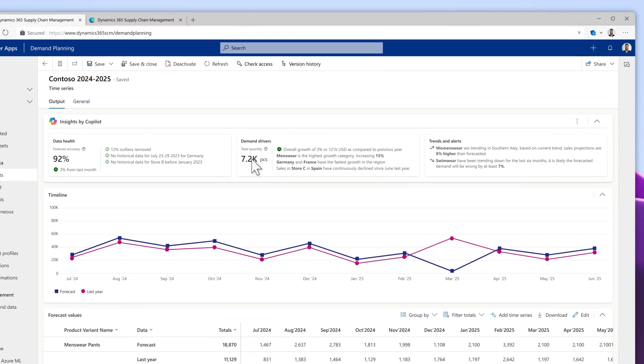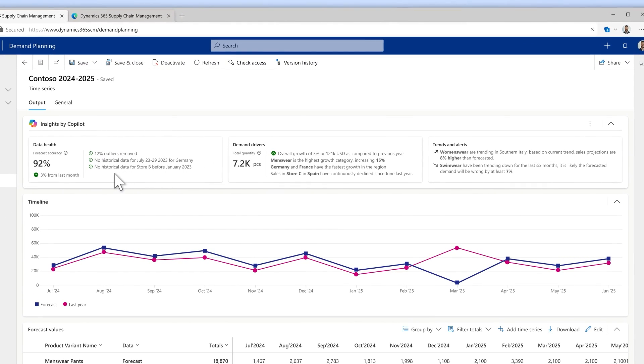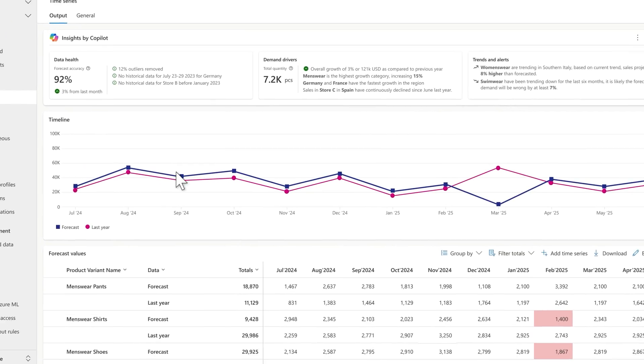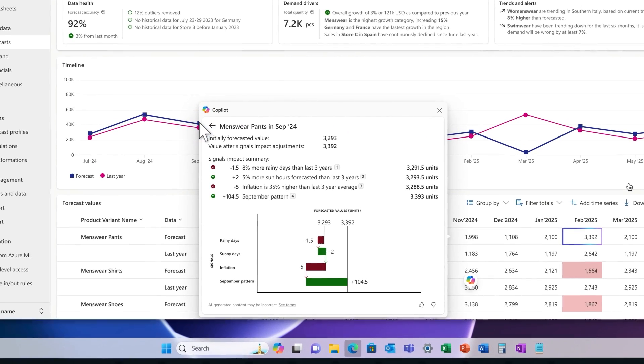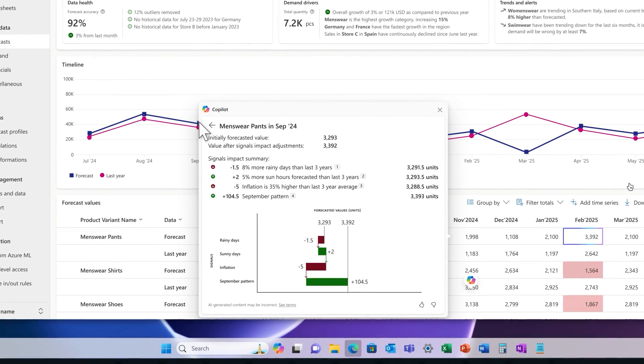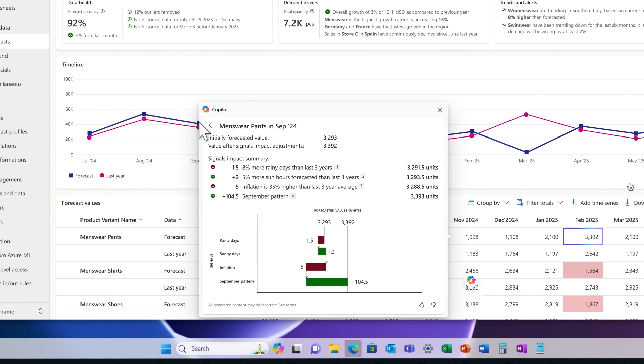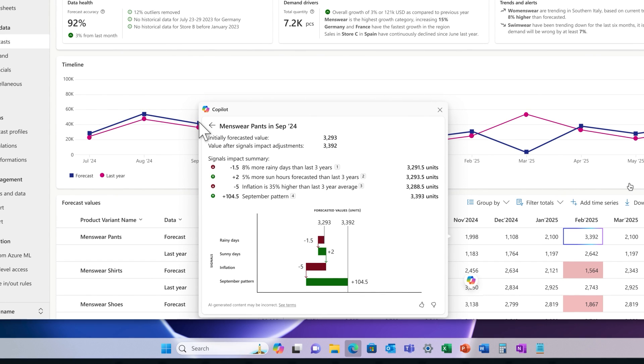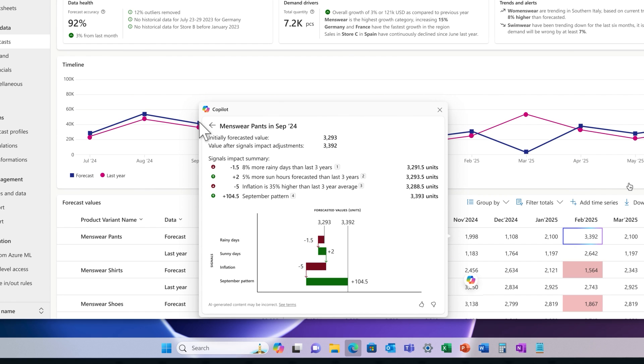As the team reviews the plan, they're presented with context-aware insights and deep analysis directly within the workflow. Copilot automatically highlights important data points like trends and alerts and allows the team to access more detailed analysis on cell level with predefined questions. The combination of visual and textual formats helps everyone on the team more easily comprehend the plan.